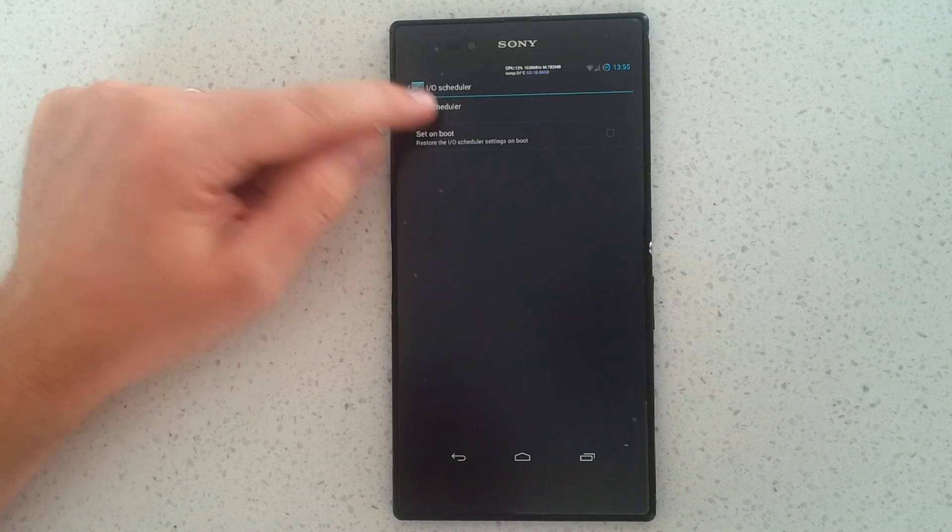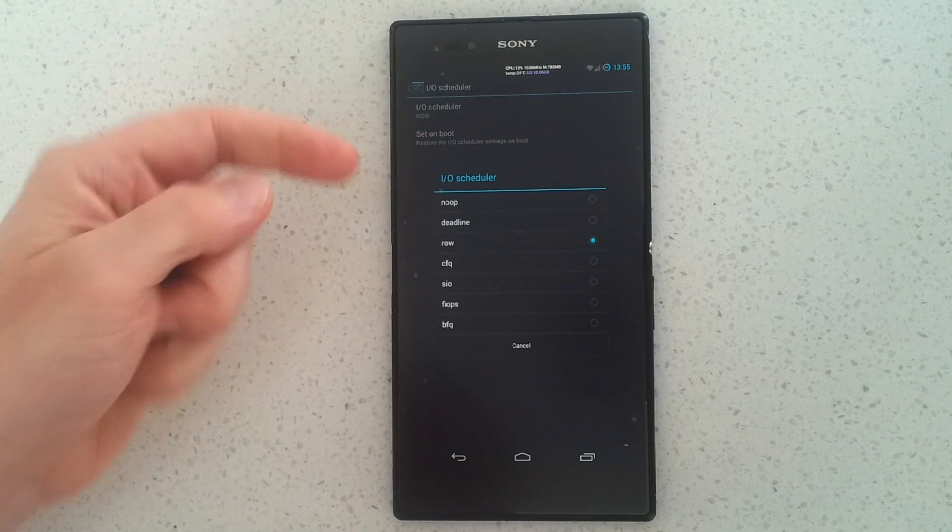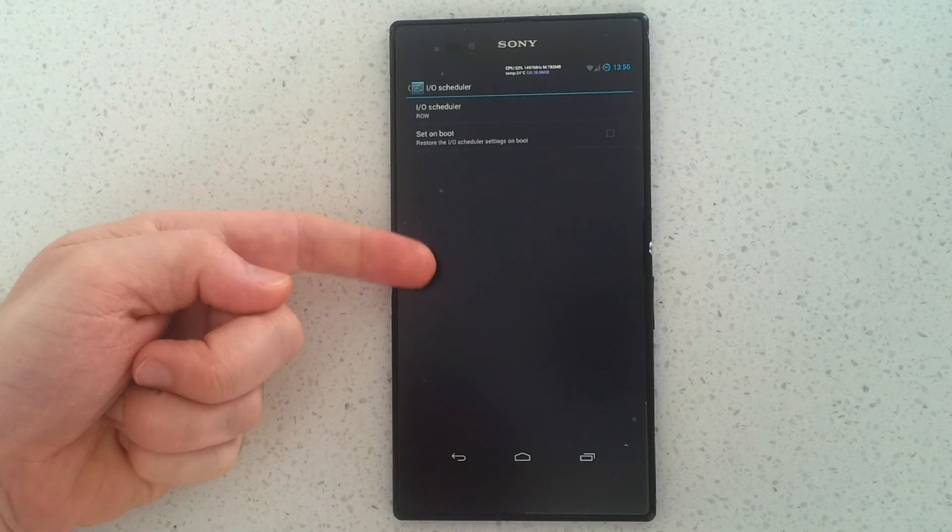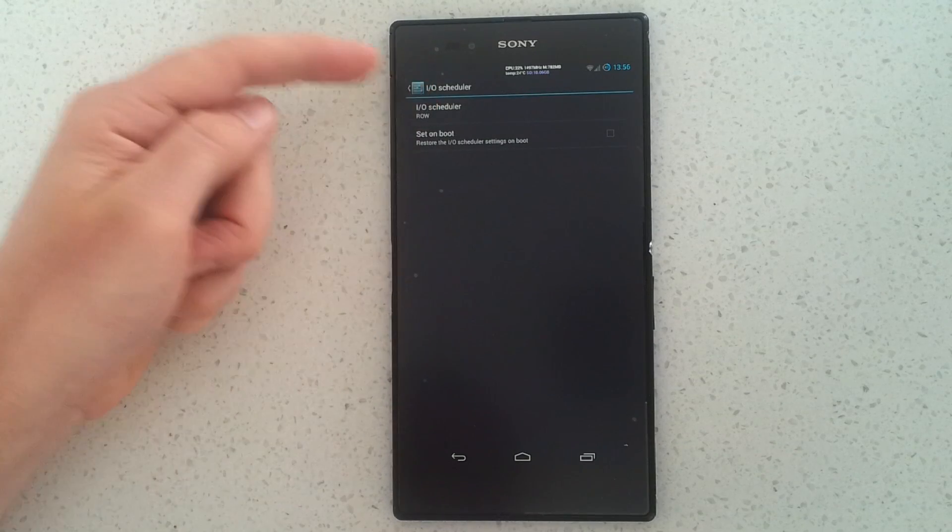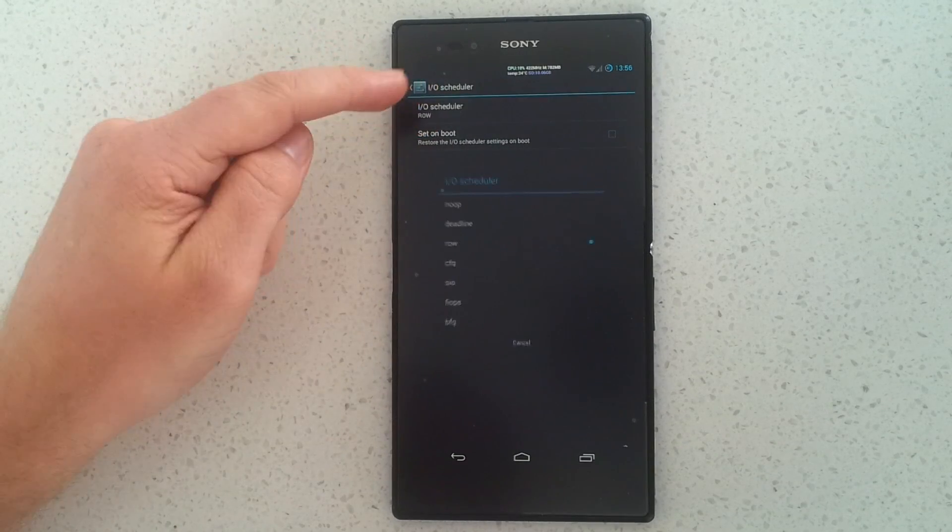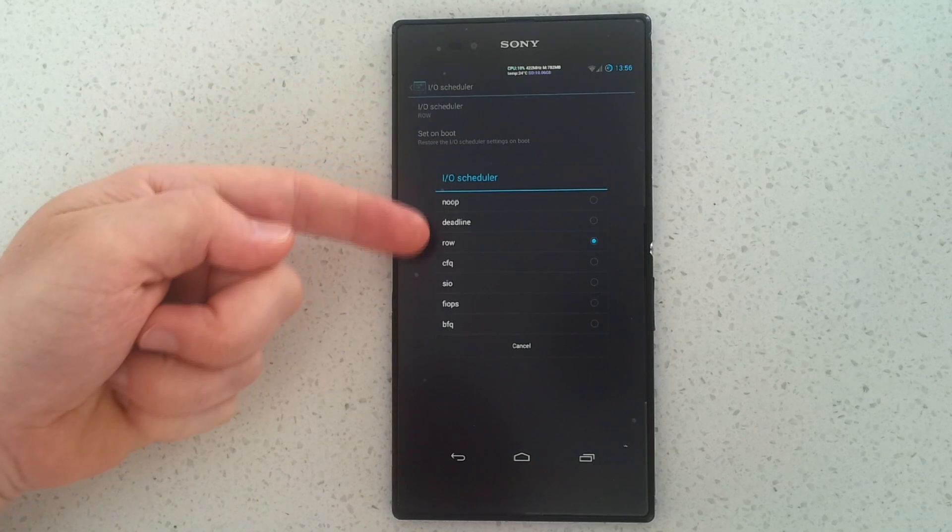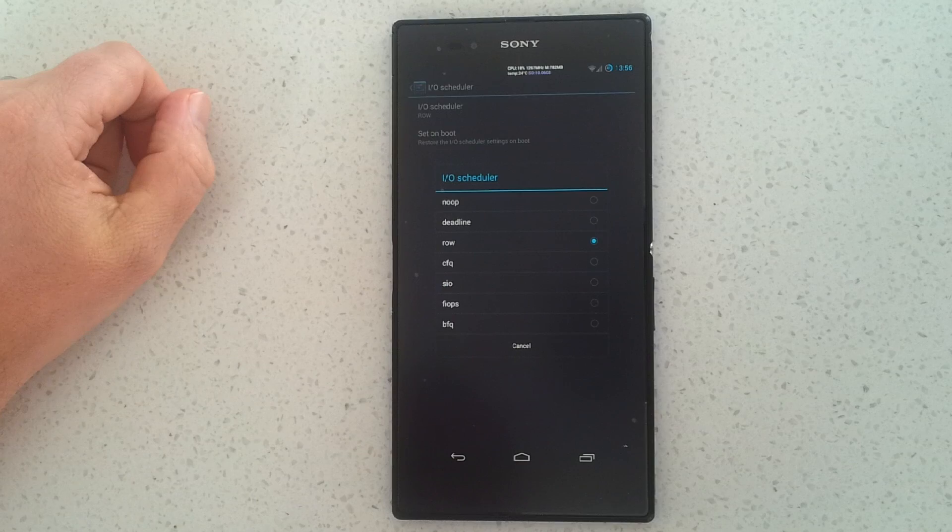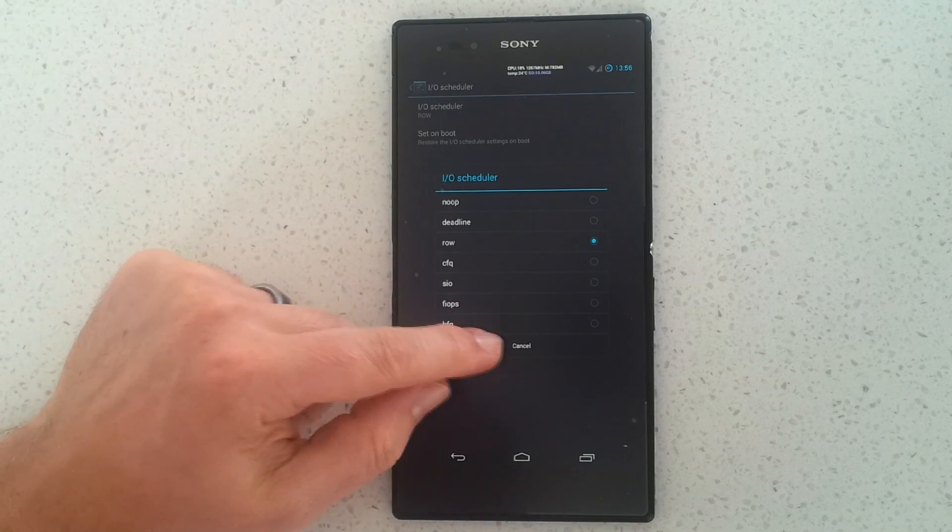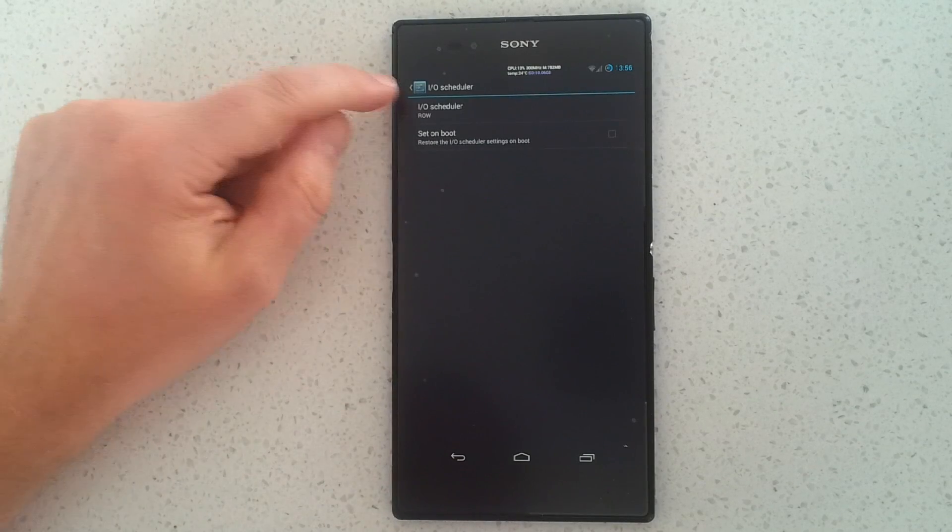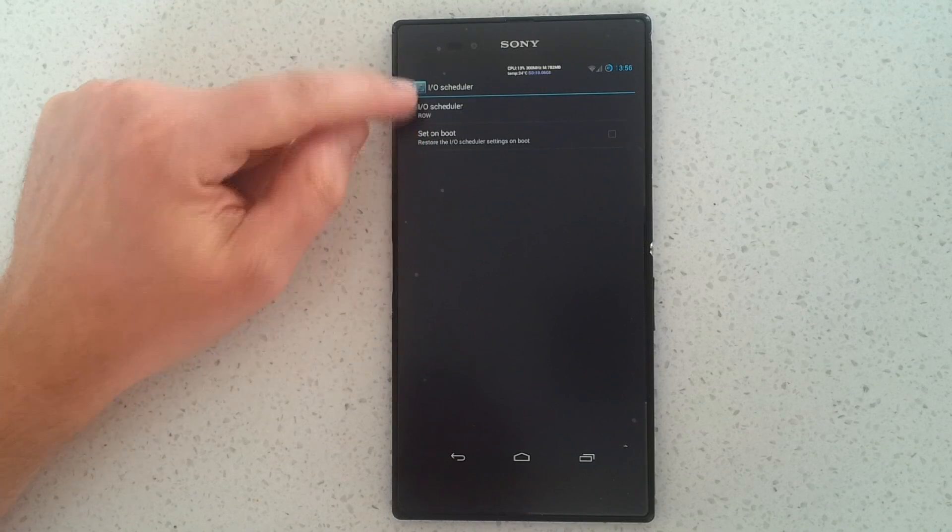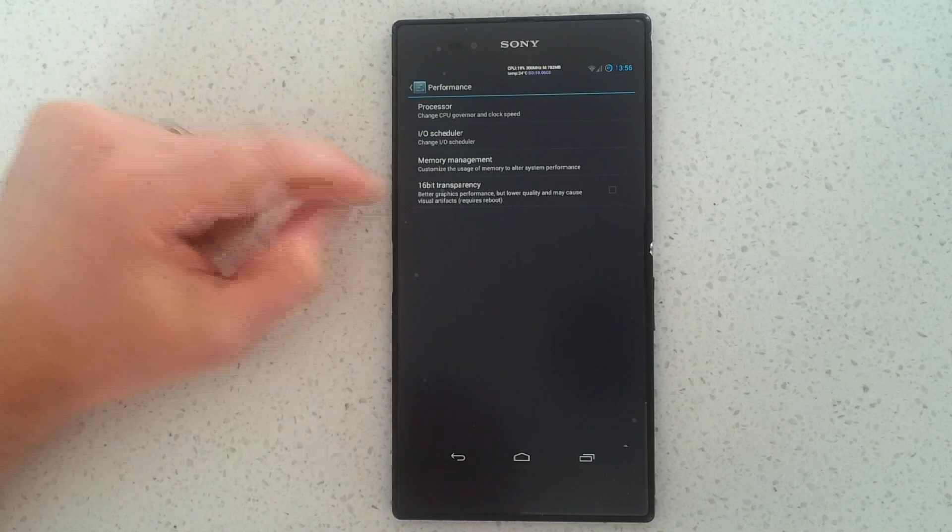Okay, you can see I'm in IO scheduler now and I have selected ROW, and what that means is read over write. So for our handheld devices that's more important. Being able to read files and data from your SD card is more important than writing files to your SD card. We need preference, we need that priority of reading over writing. That's why I've selected ROW.